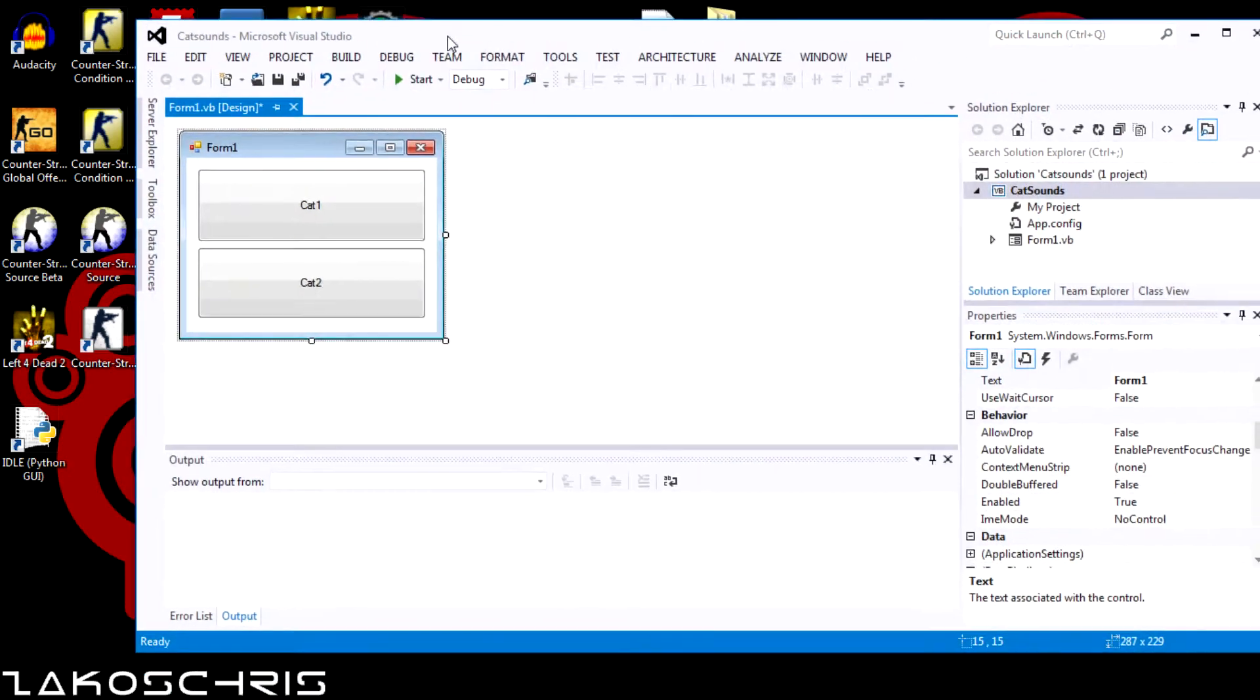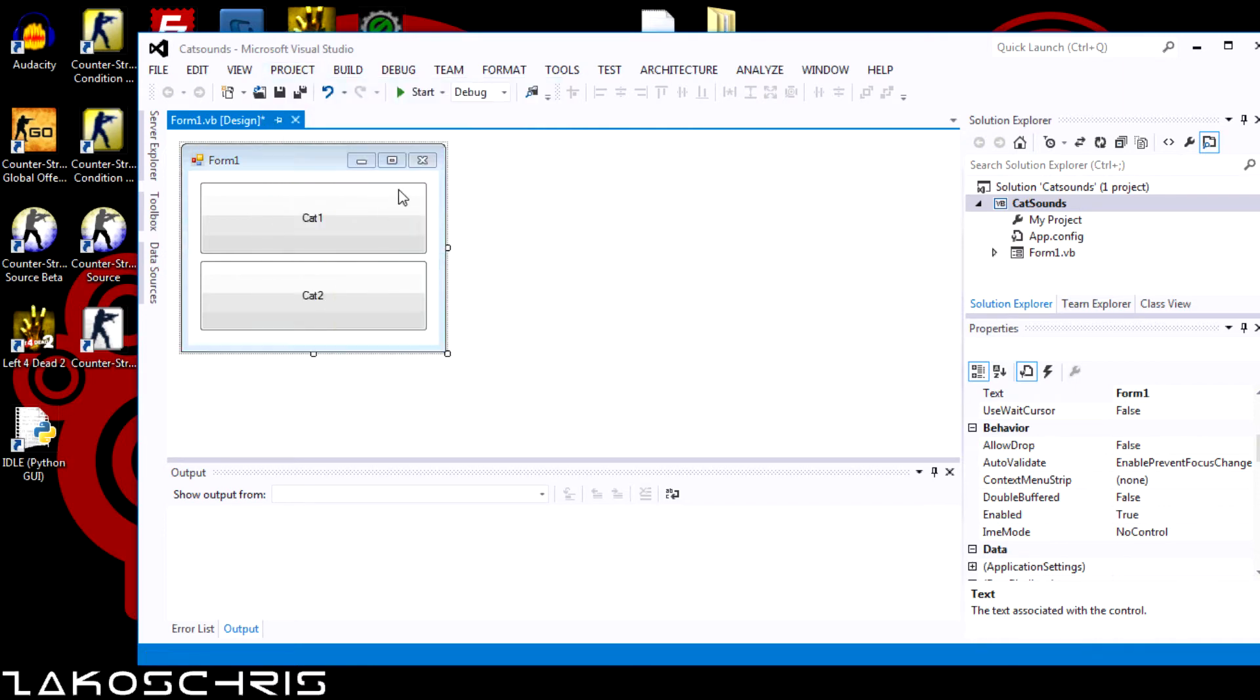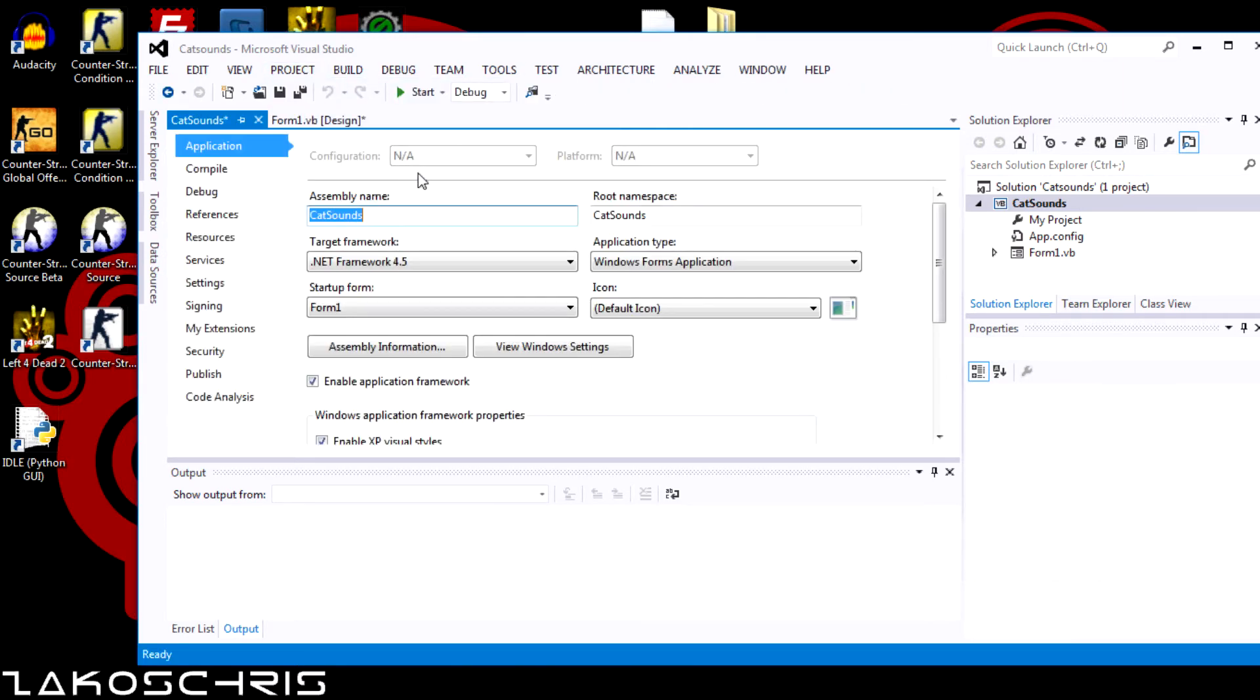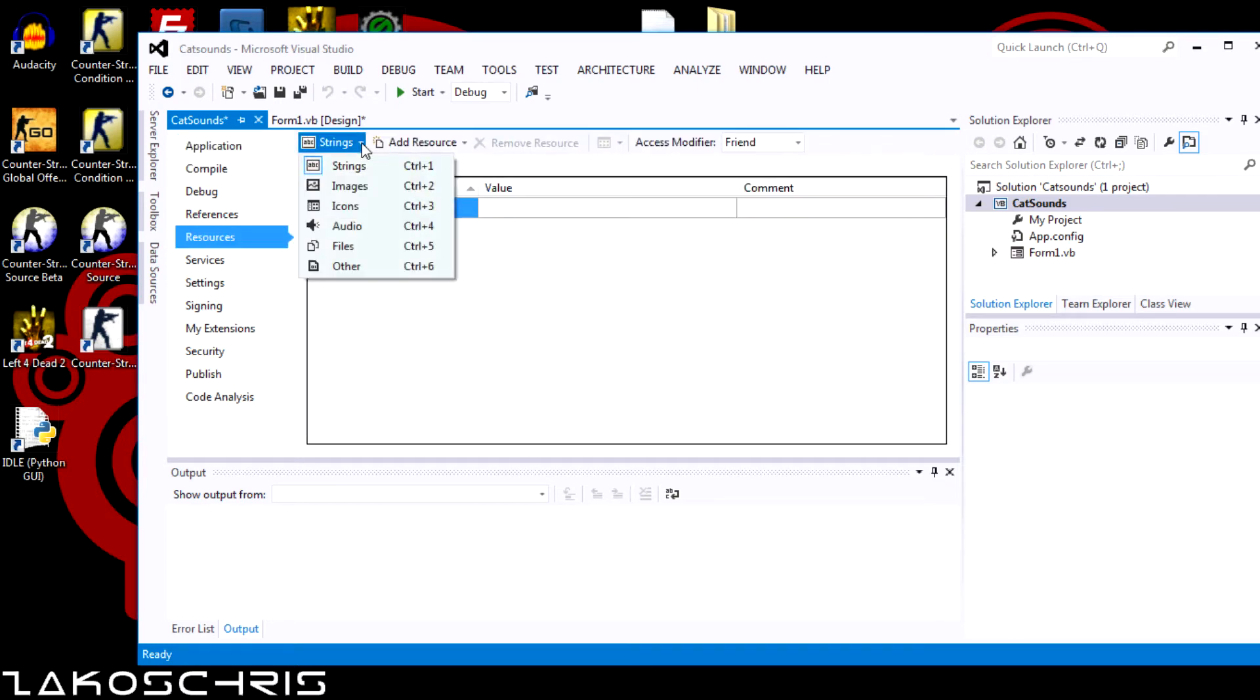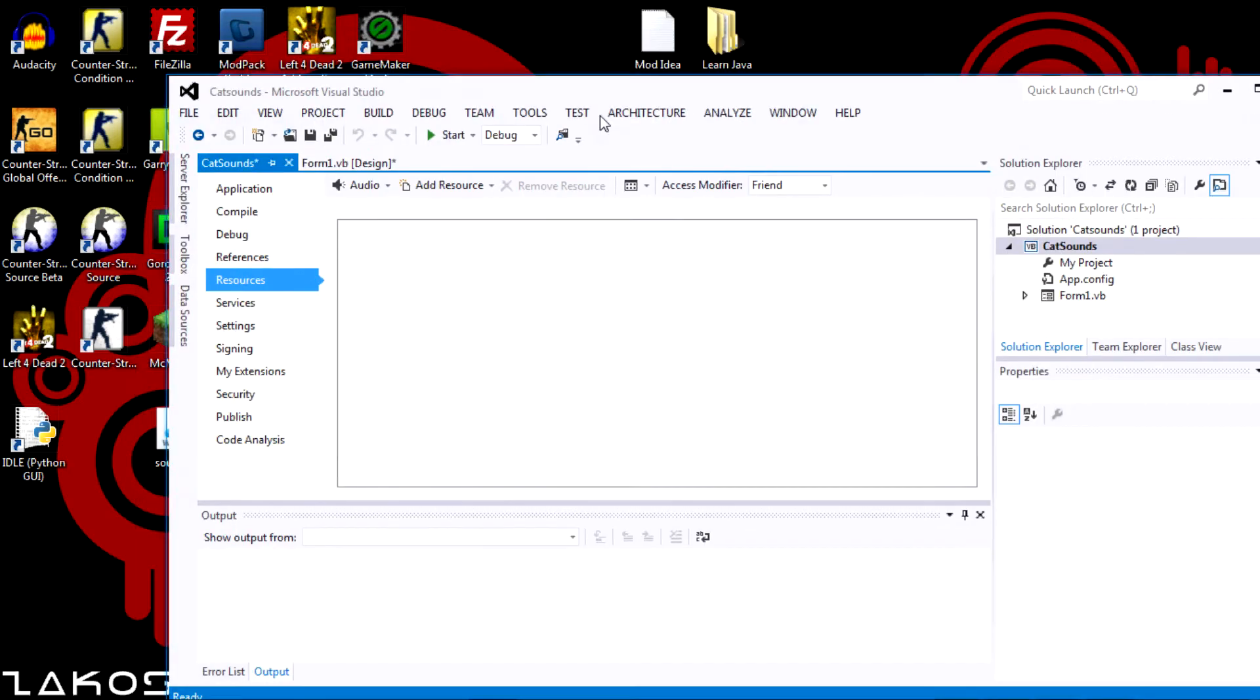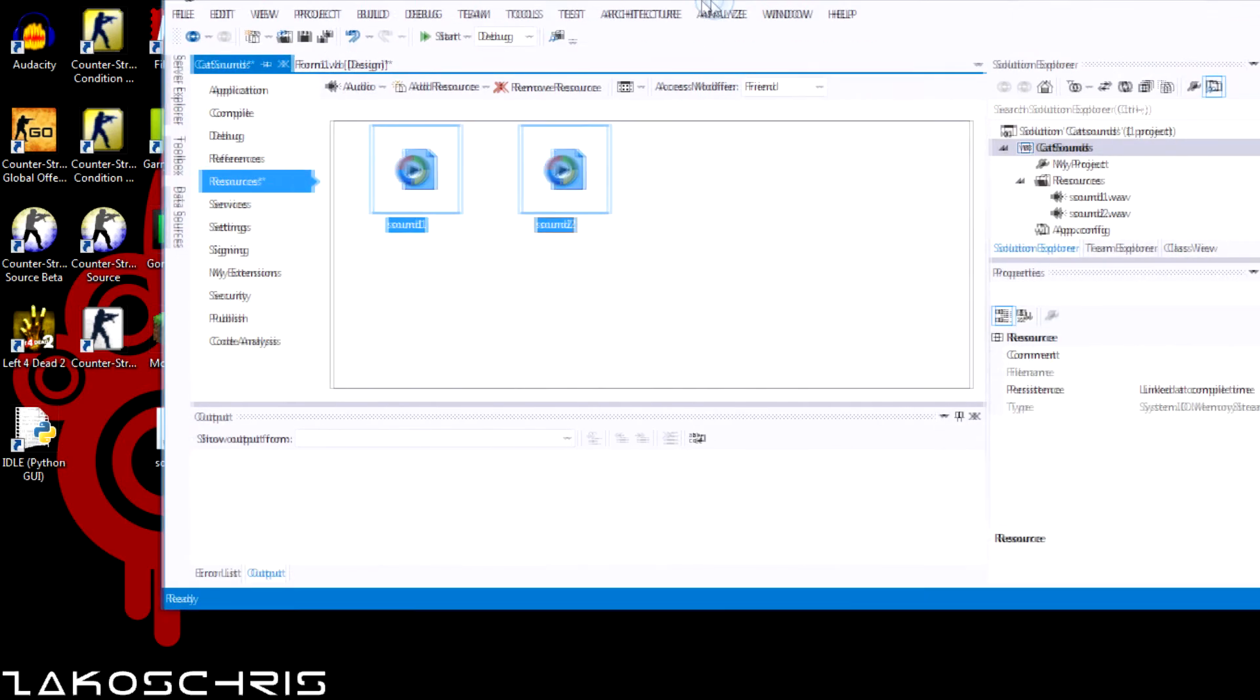Okay. Now what we're going to want to do is we want to go to, we want to import the sounds. So we need to go to projects and we need to go to cat sounds properties. Resources. And then you come up here and you select audio. You want to take your sounds and then drag them in here.